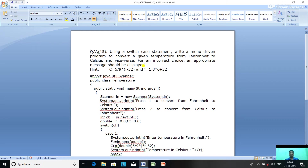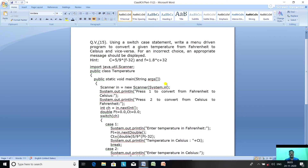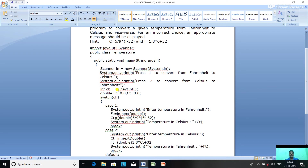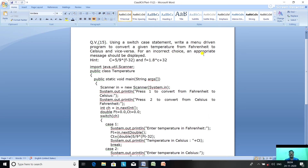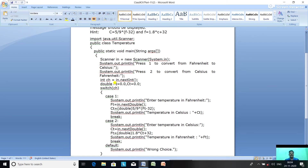A menu-driven program prints a menu when executed: 'Press 1 to convert from Fahrenheit to Celsius' and 'Press 2 to convert from Celsius to Fahrenheit.' We read integer choice variable ch using in.nextInt(). We declare double ft = 0.0 for Fahrenheit temperature and ct = 0.0 for Celsius temperature. The switch(ch) statement handles case 1, case 2, and default.